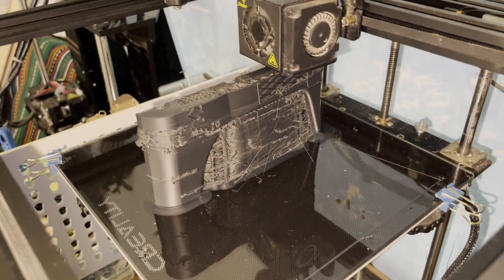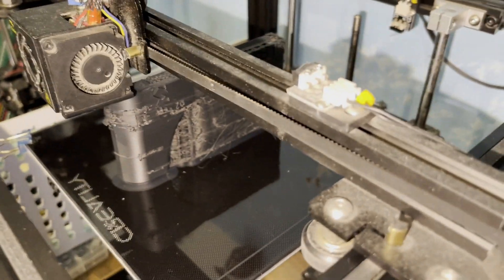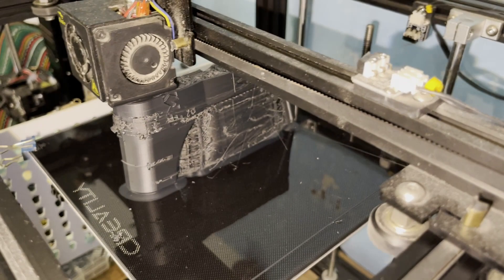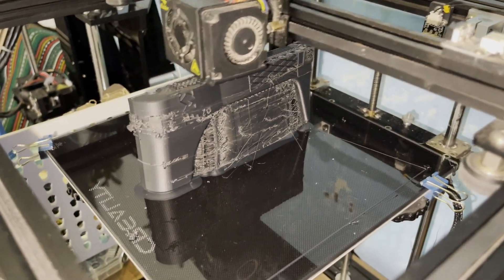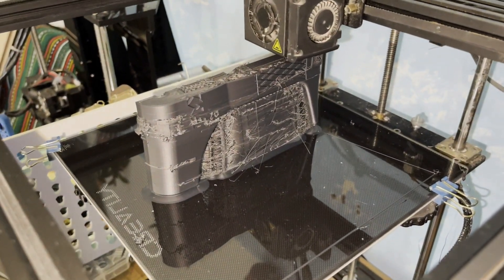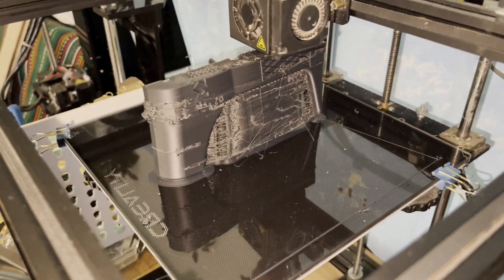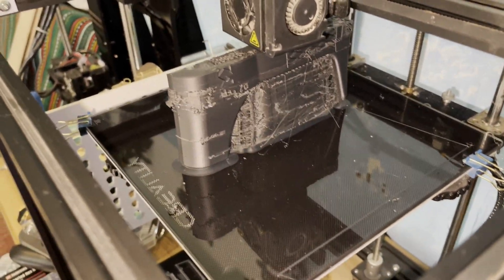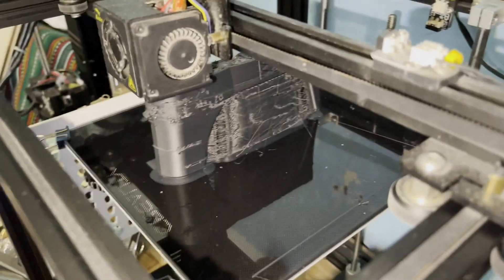If you're having trouble printing this filament, I recommend leveling your bed. It says that you can use glue sticks and different things to have better adhesion to the bed, but I'm just using a glass bed.